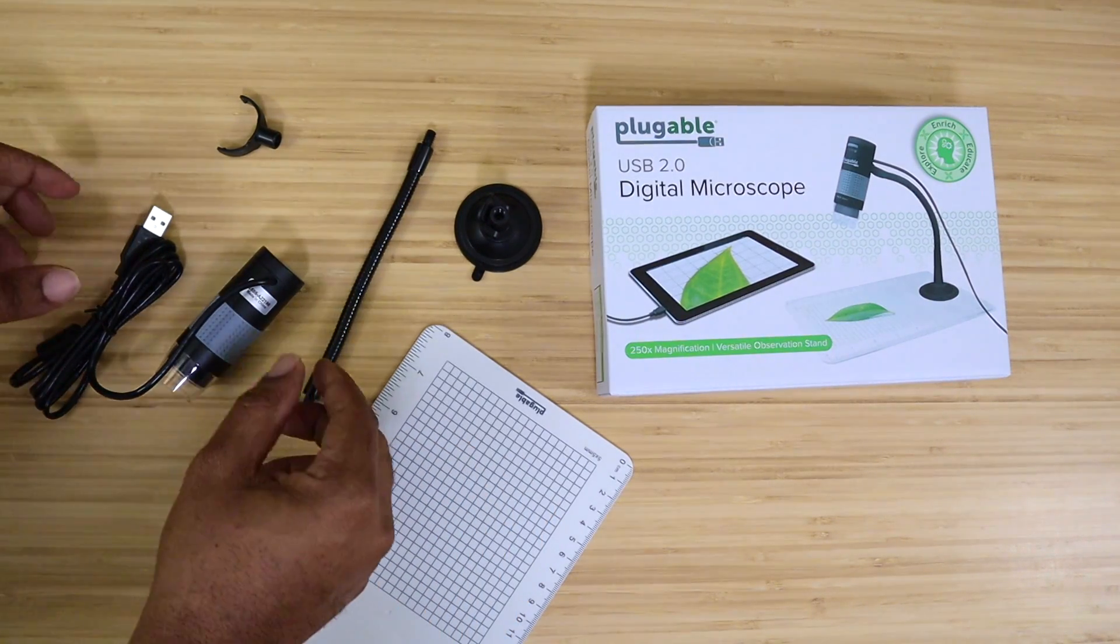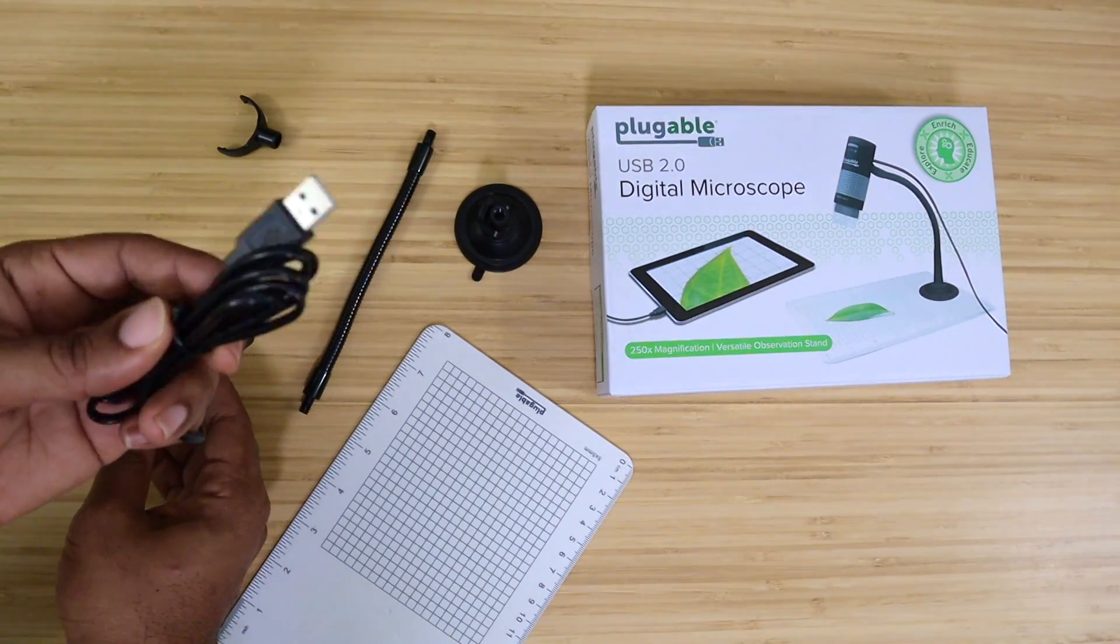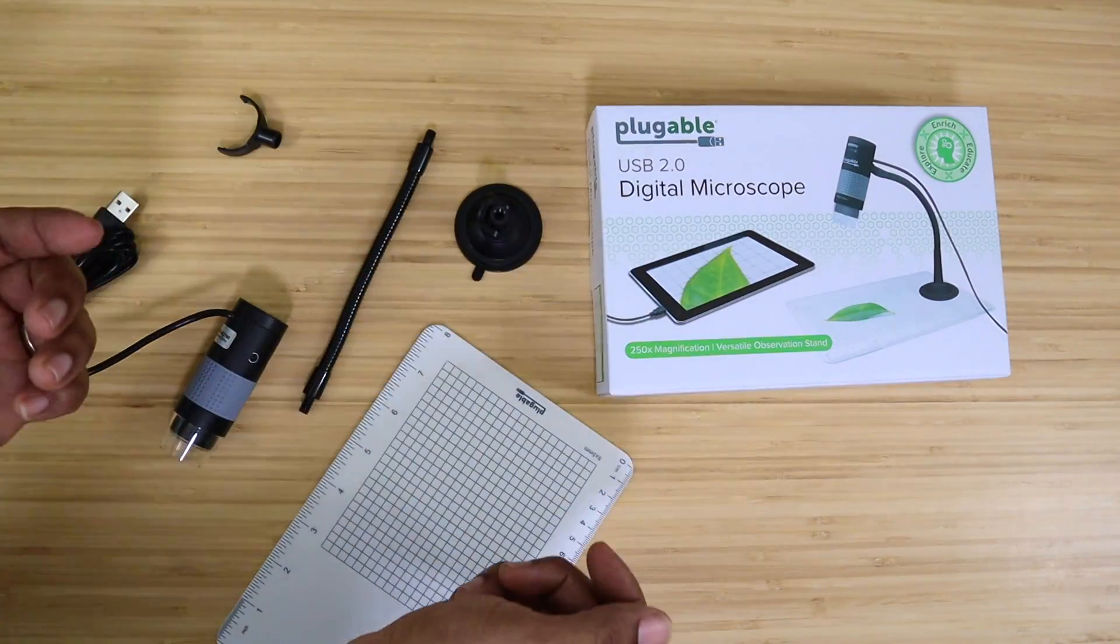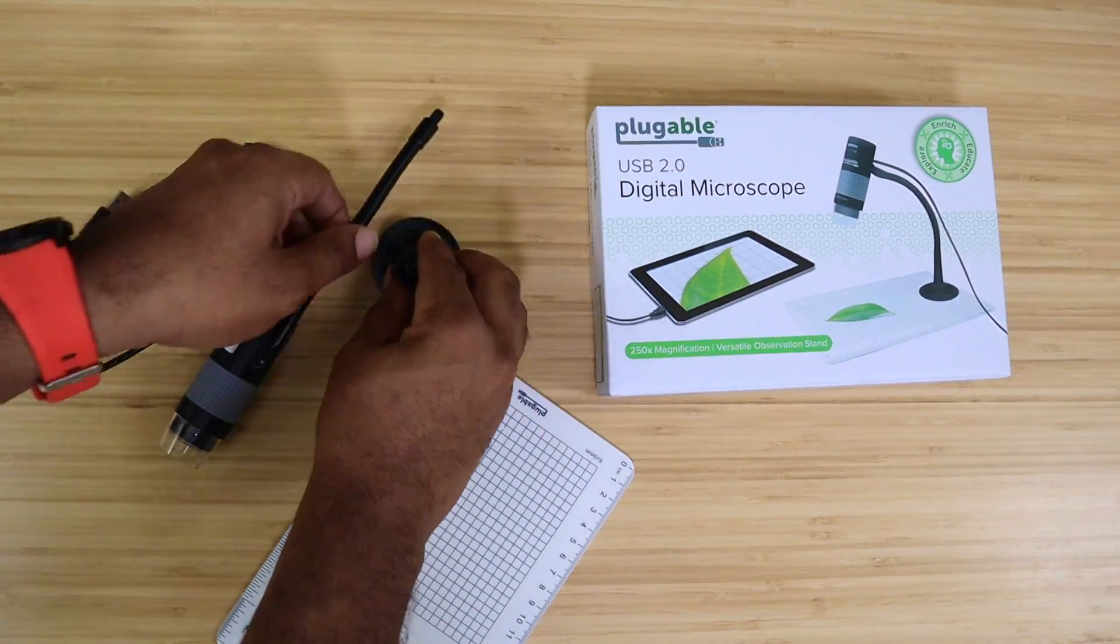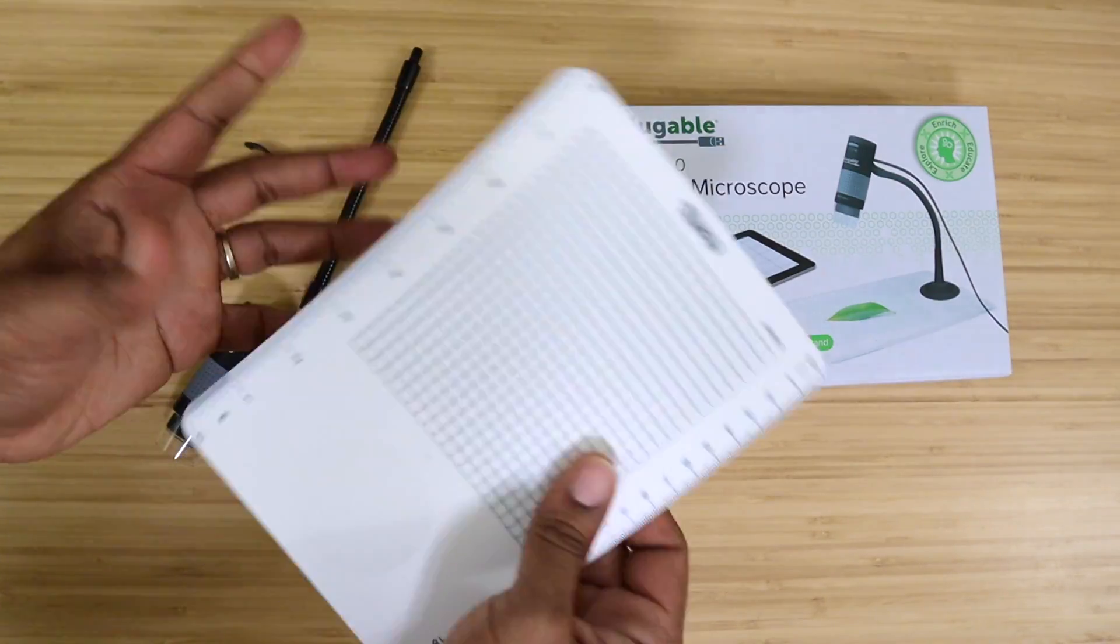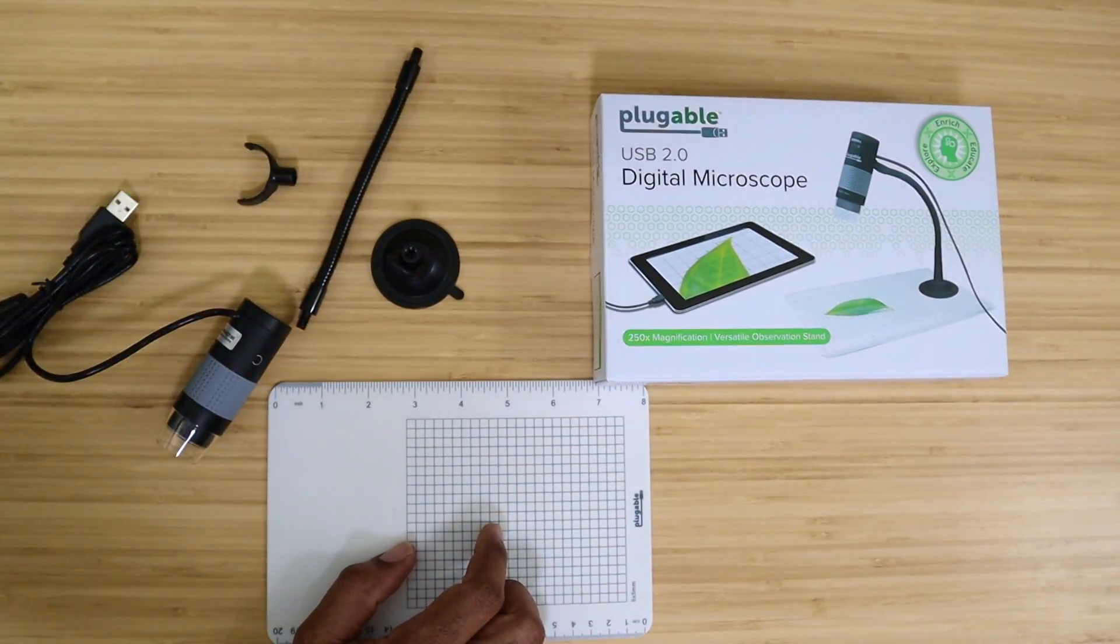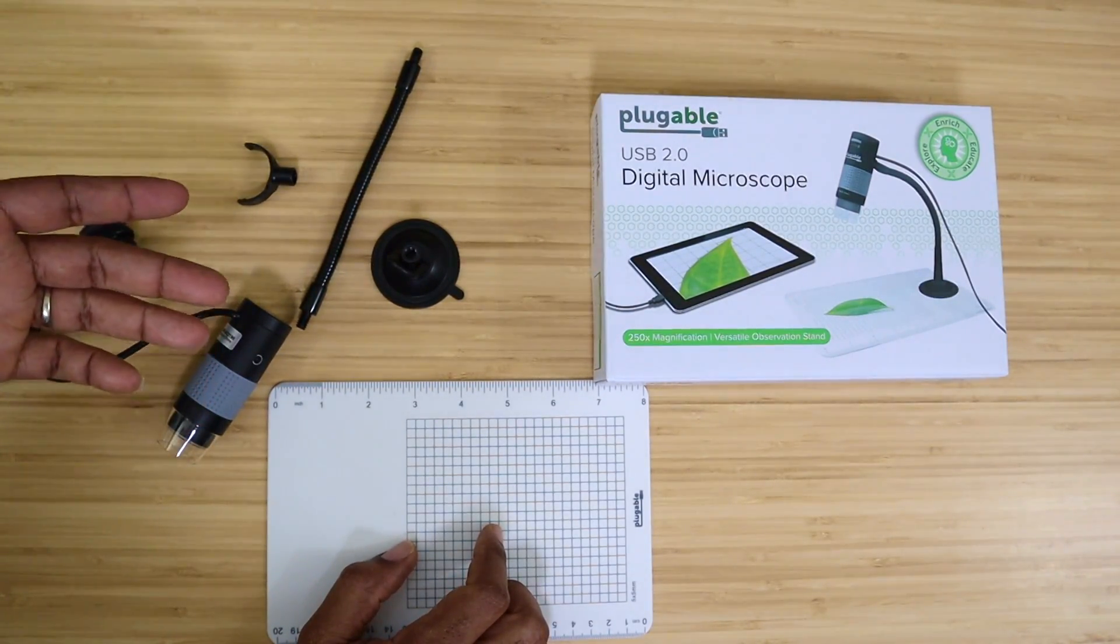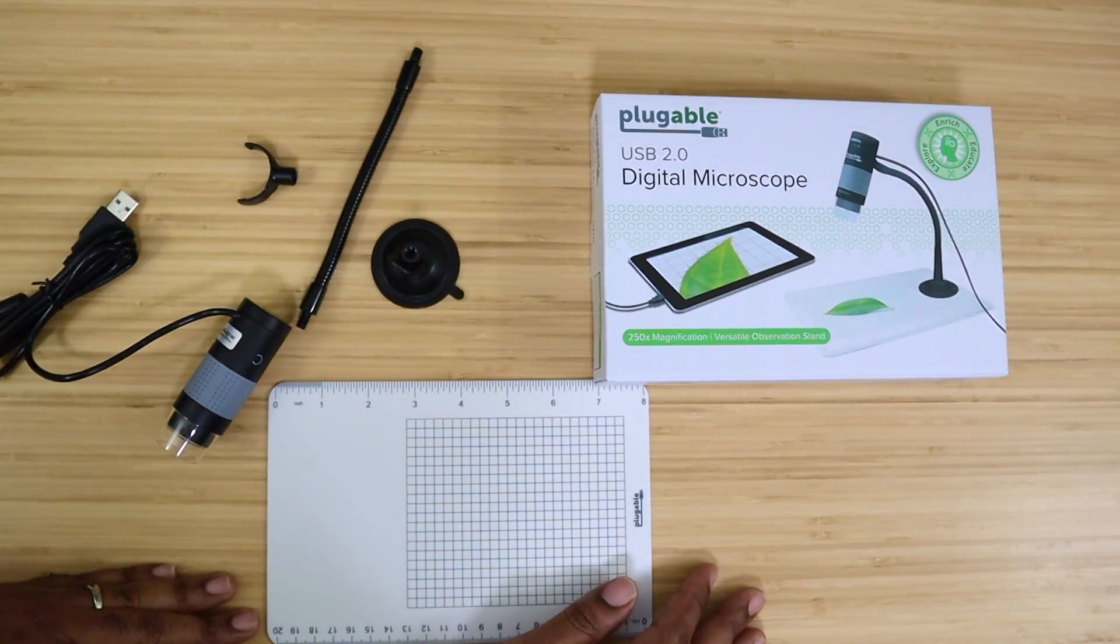So out of the box you're going to get the actual microscope itself with USB, and this is USB Type A, no USB Type C. USB 2.0. You get a holder, a stand set right here, and then a plastic mat with a hard backing. It actually has rulers on each side so you can use it as a straight edge as well. Let's go ahead and get this thing connected and see what we think about it.